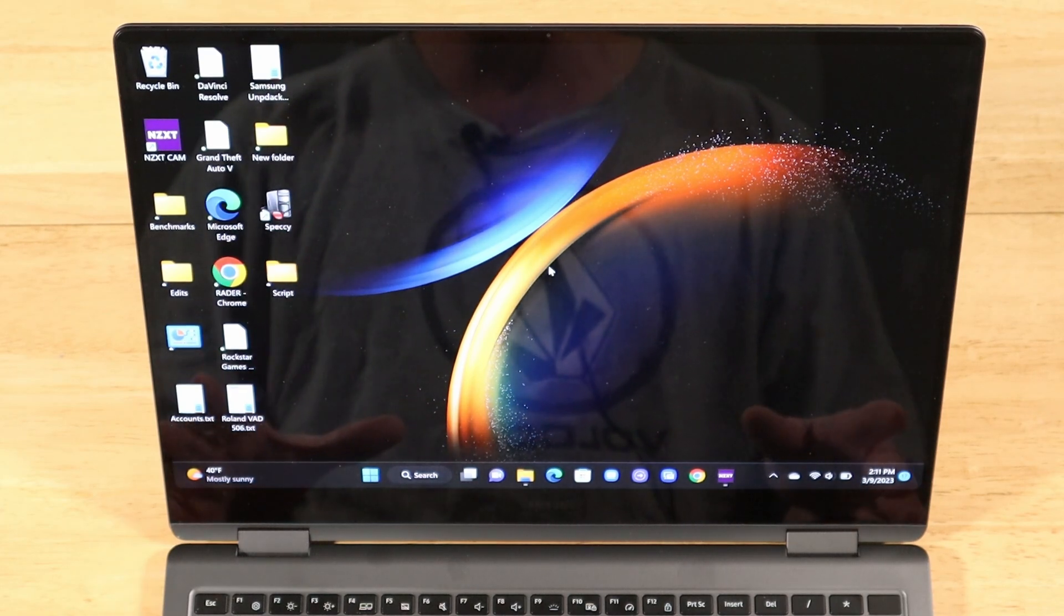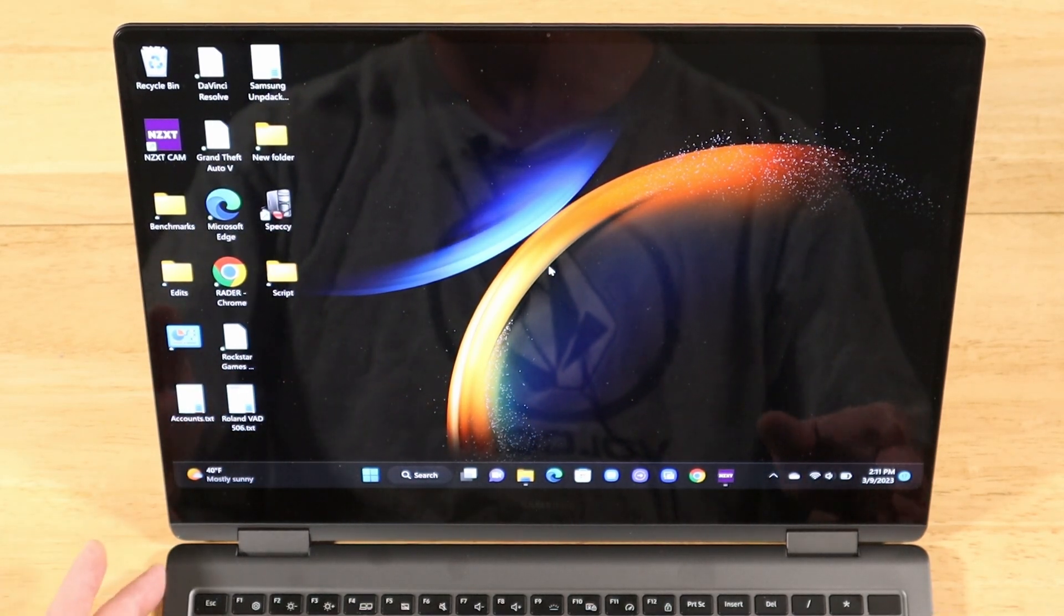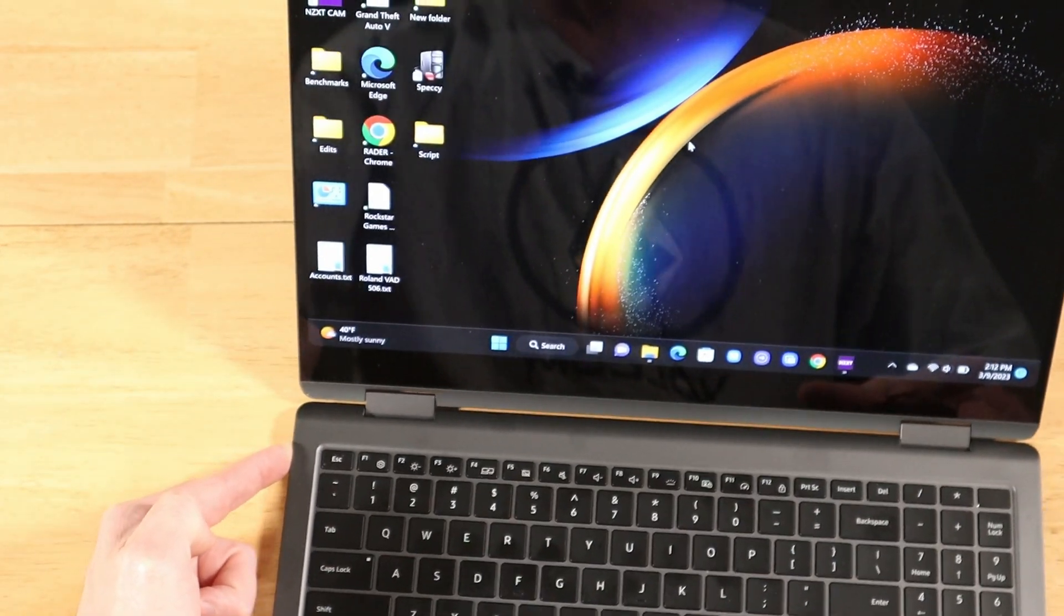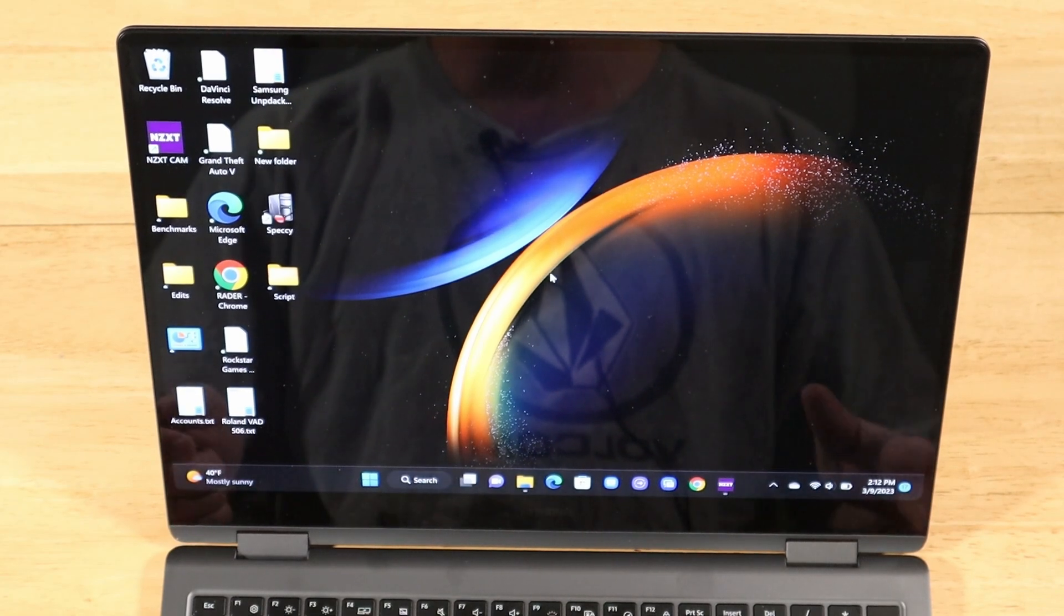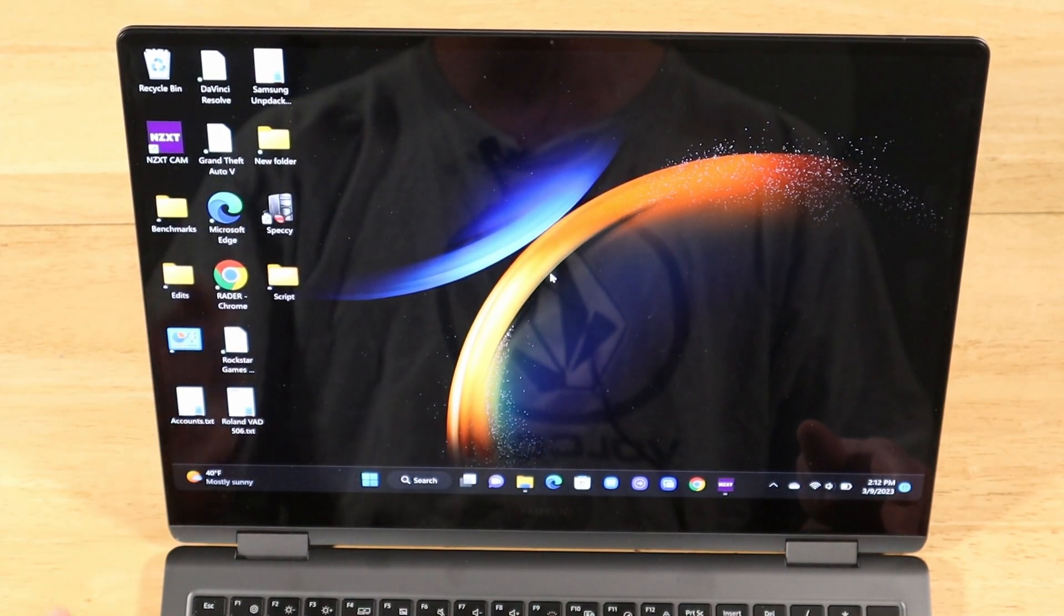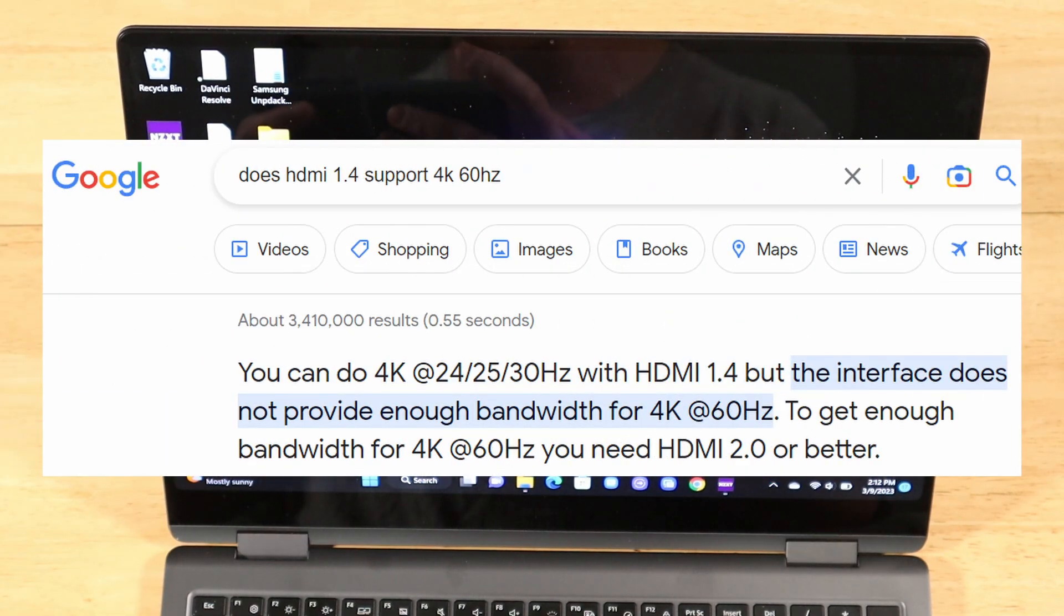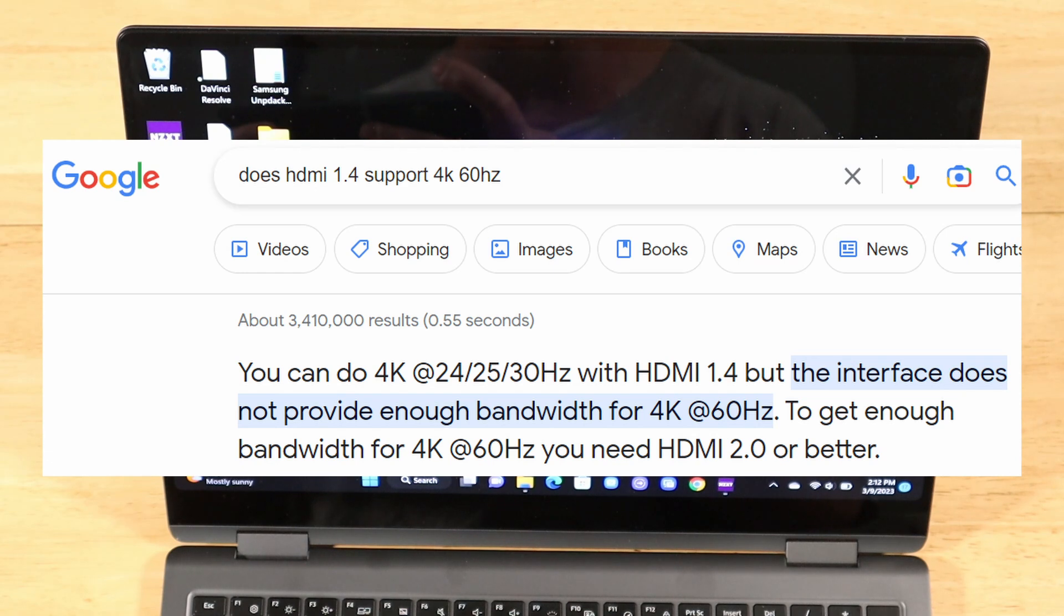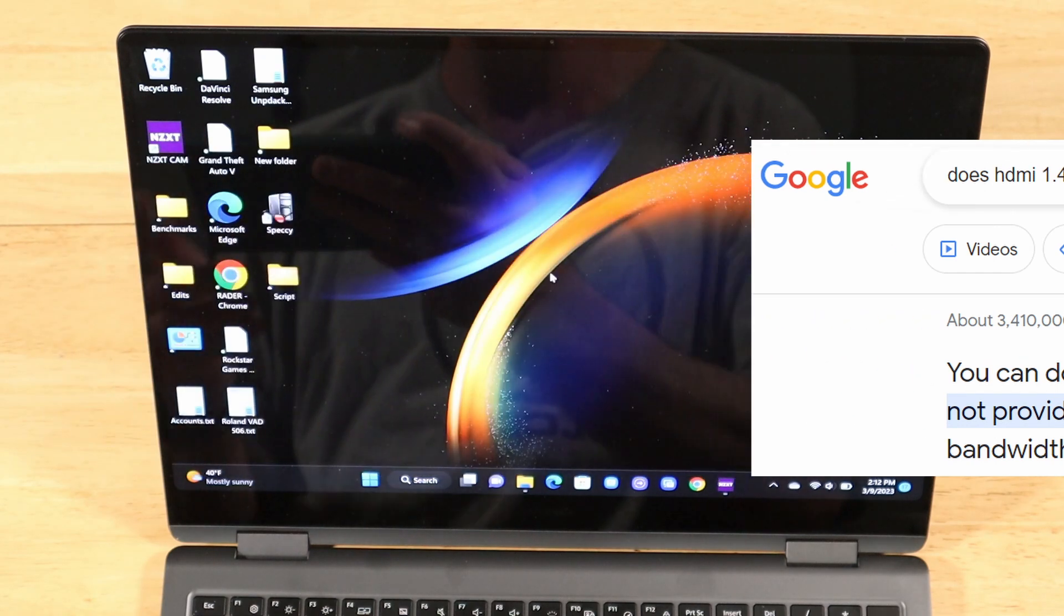So since day one, we've all been told that the HDMI port, which is right down here on the machine, is a 1.4 port. The problem with that is HDMI 1.4 does not support 4K 60Hz. We can ask Google - does HDMI 1.4 support 4K 60Hz? You can do 4K at 24, 25, or 30Hz with HDMI 1.4, but the interface does not provide enough bandwidth for 4K at 60Hz. To get enough bandwidth at 4K 60Hz, you need HDMI 2.0 or better.